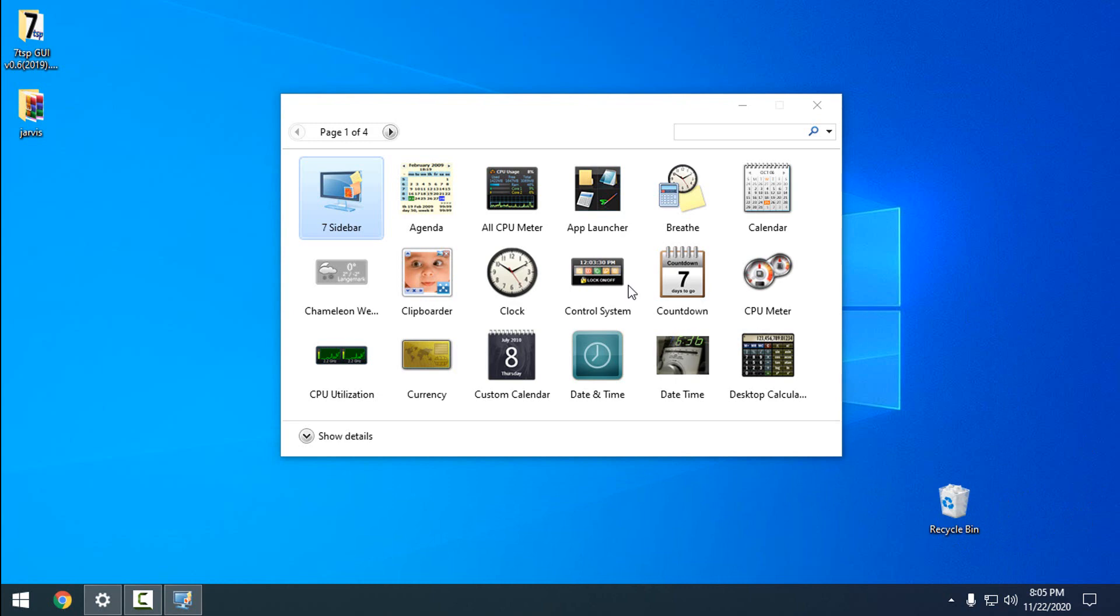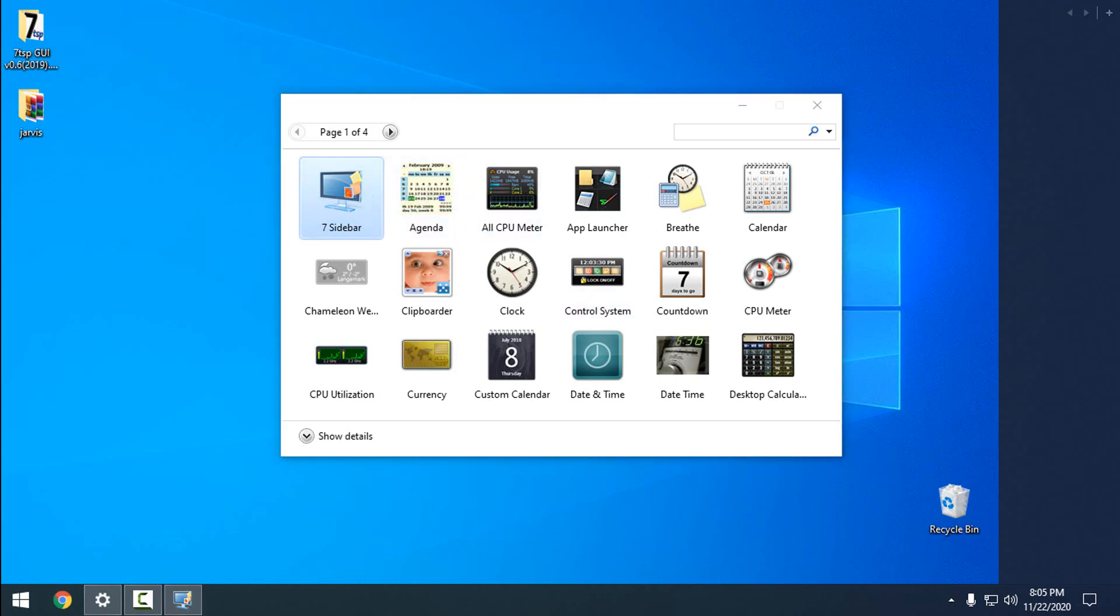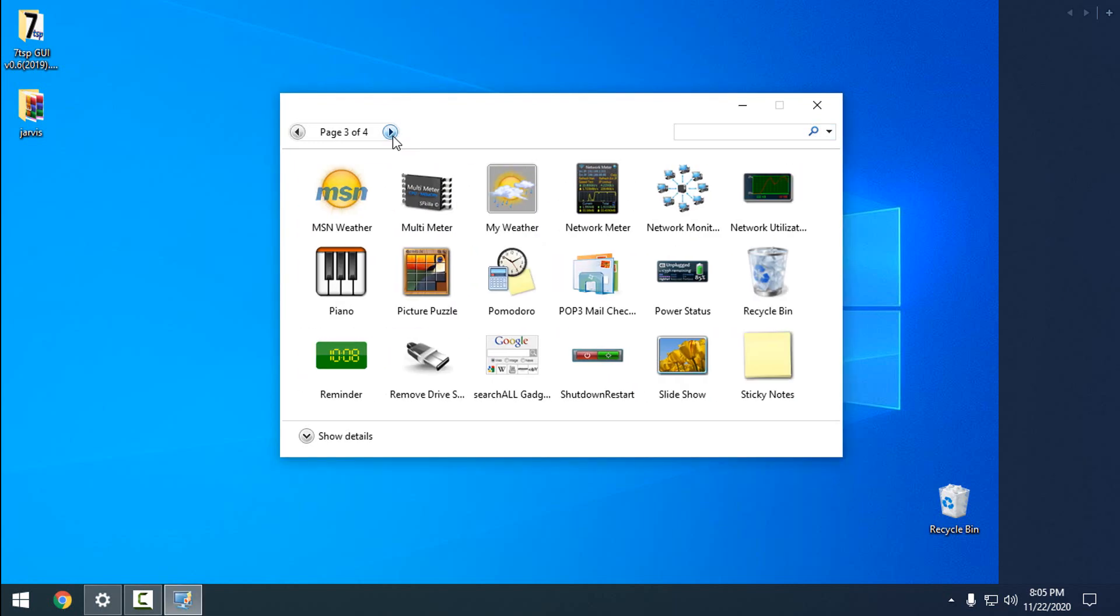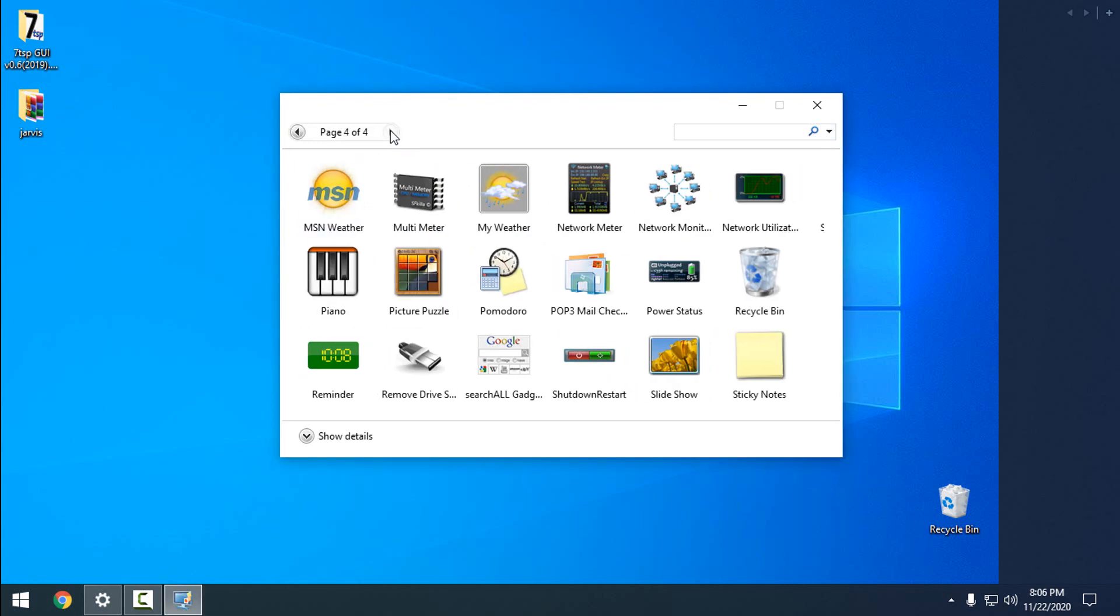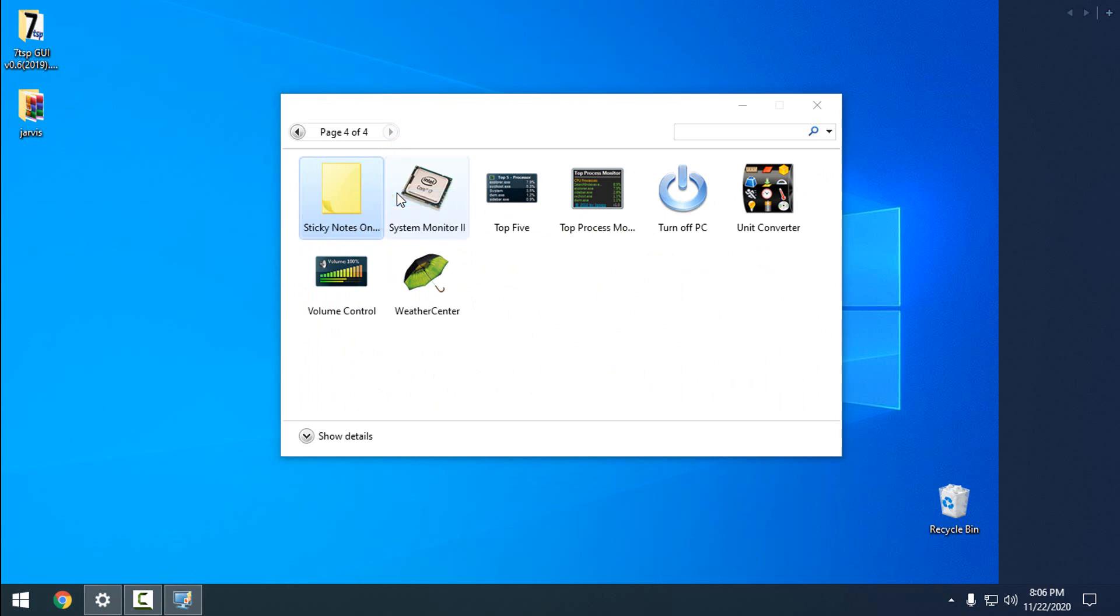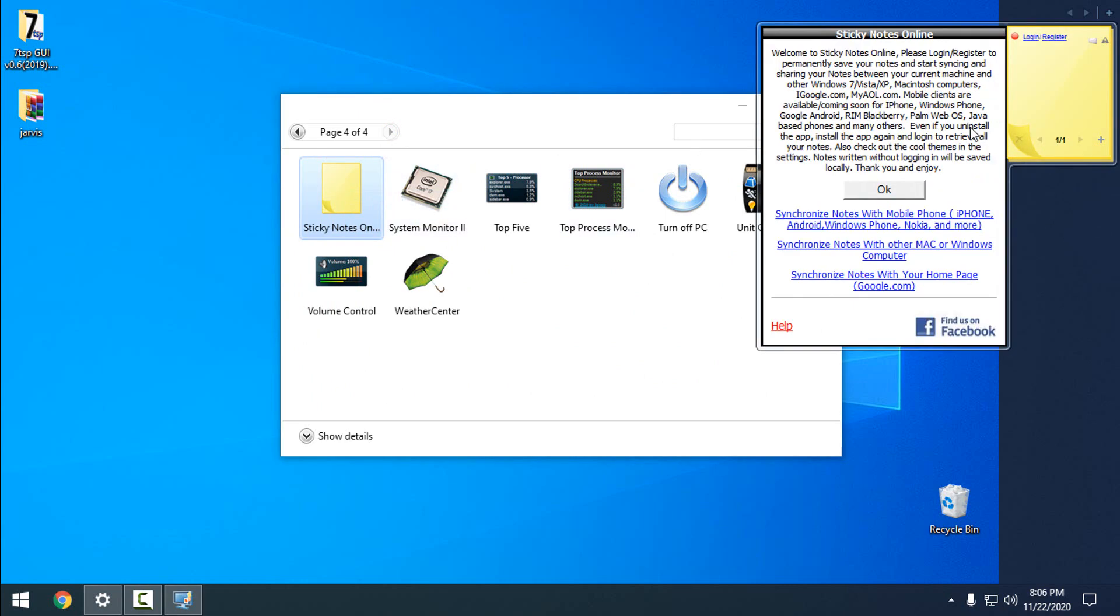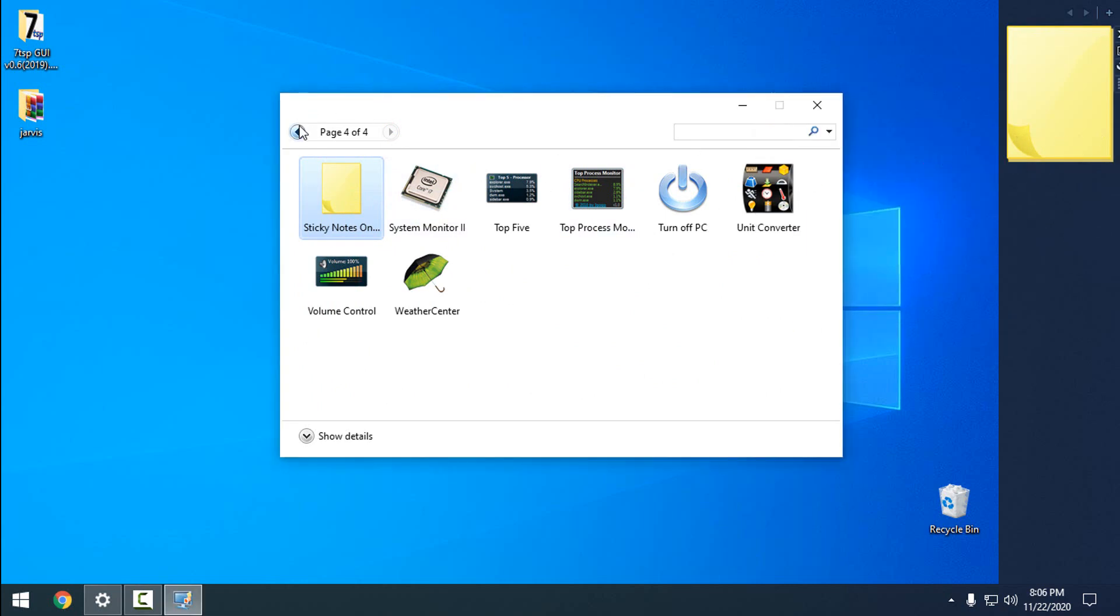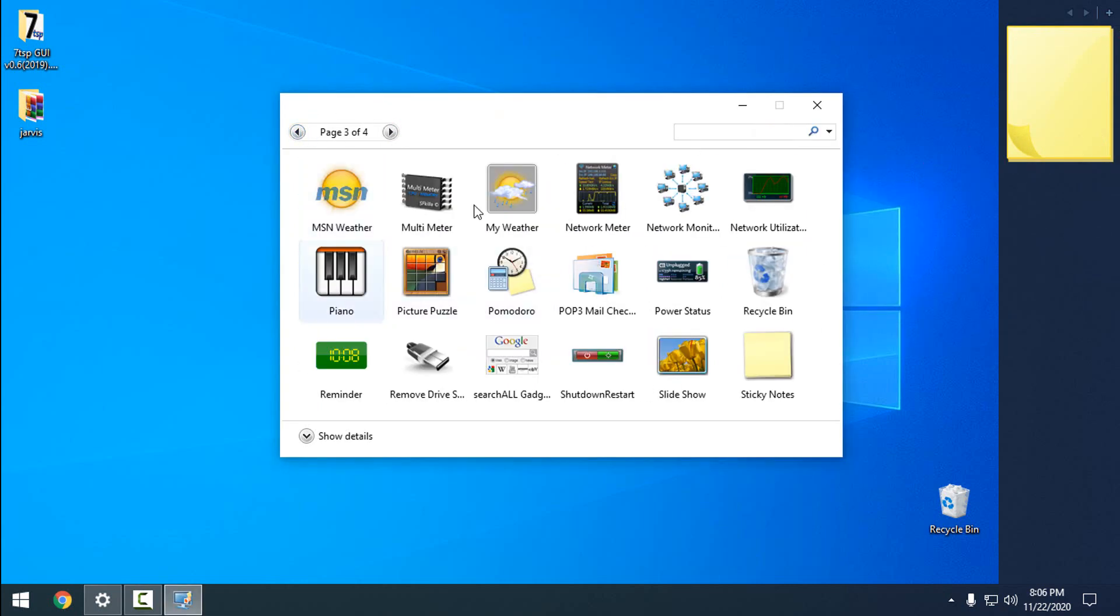First, I'll move this recycle bin, then add the sidebar. Let's say I want this gadget on my desktop, the sticky notes. Right-click, click add, and there you go. We have it, and we have a lot of gadgets available.